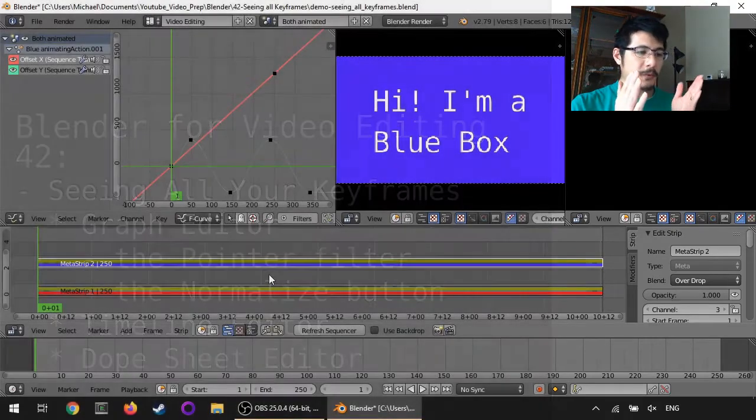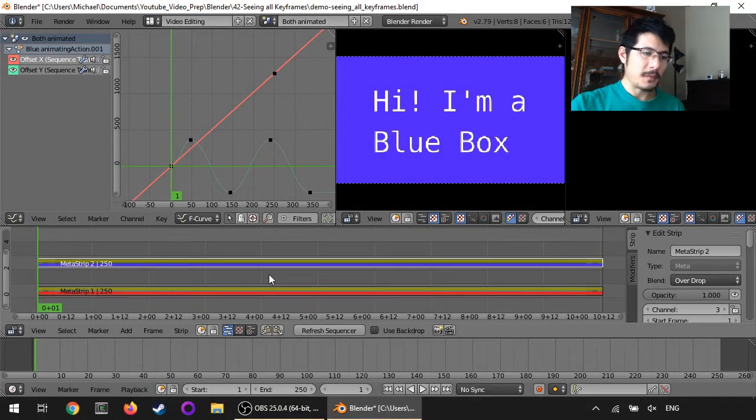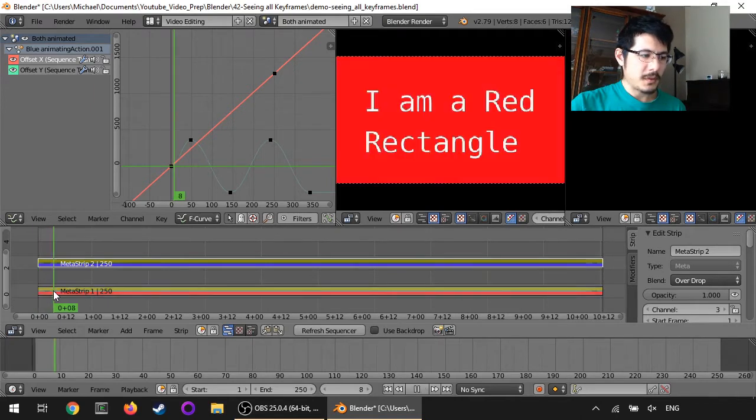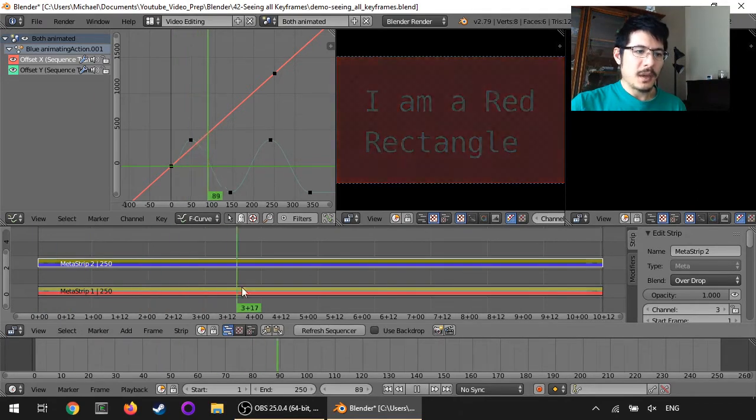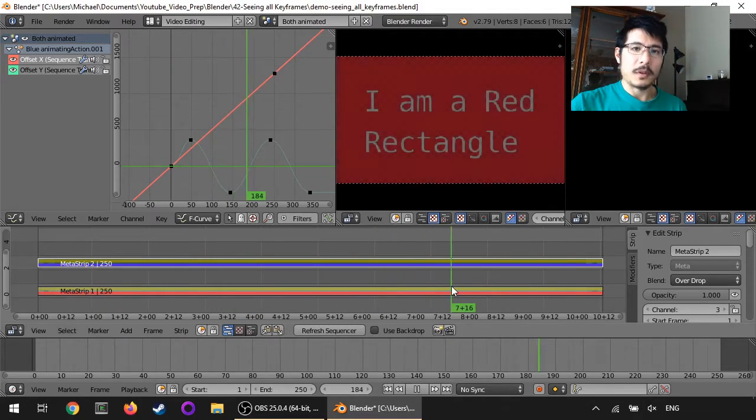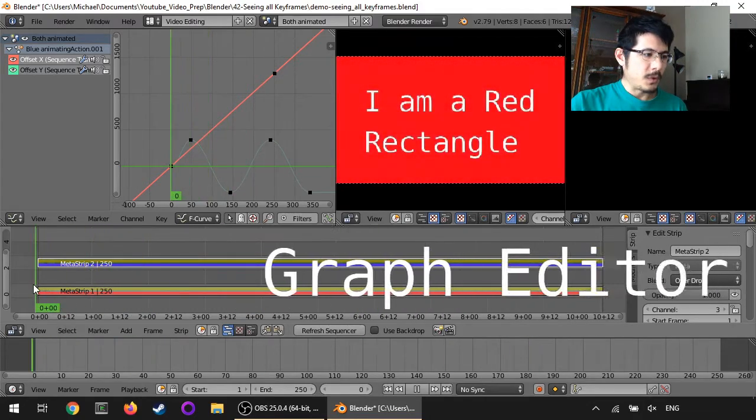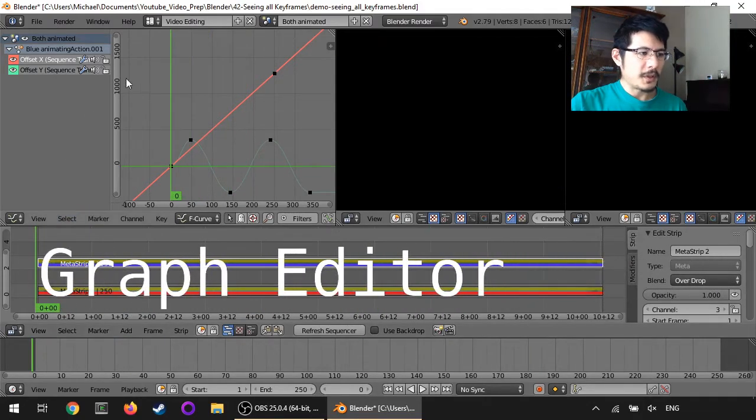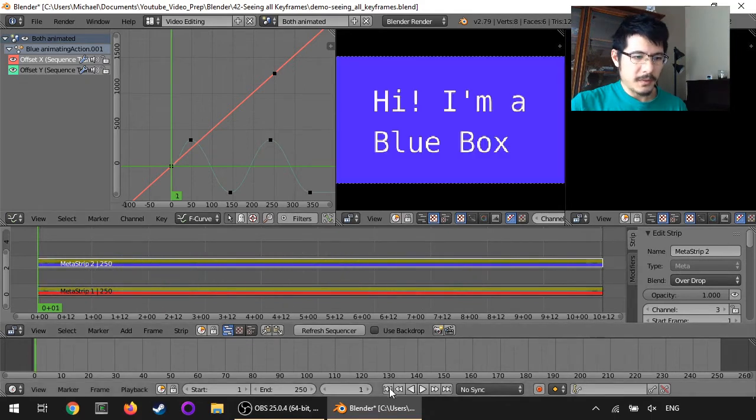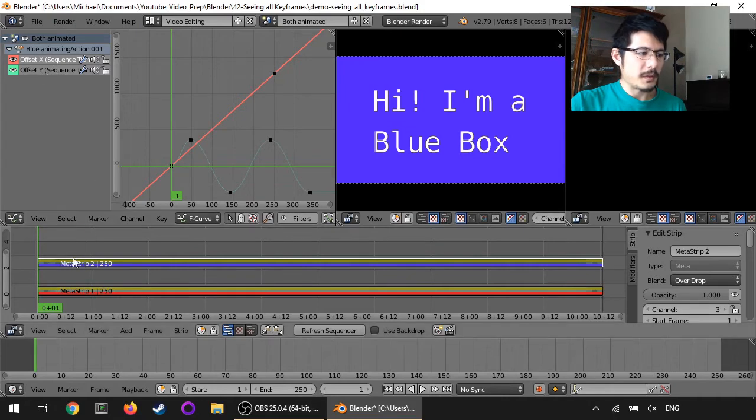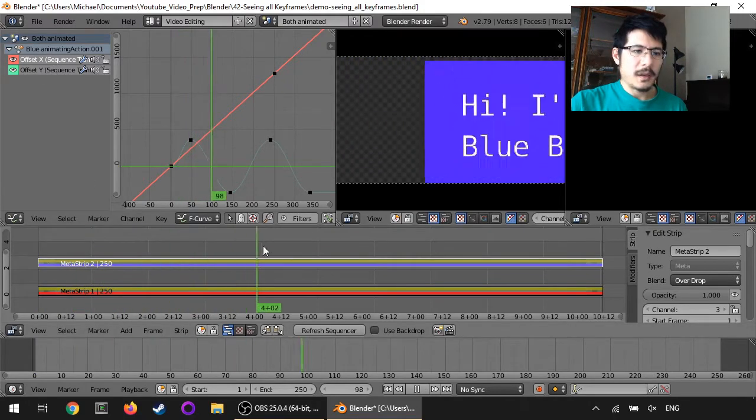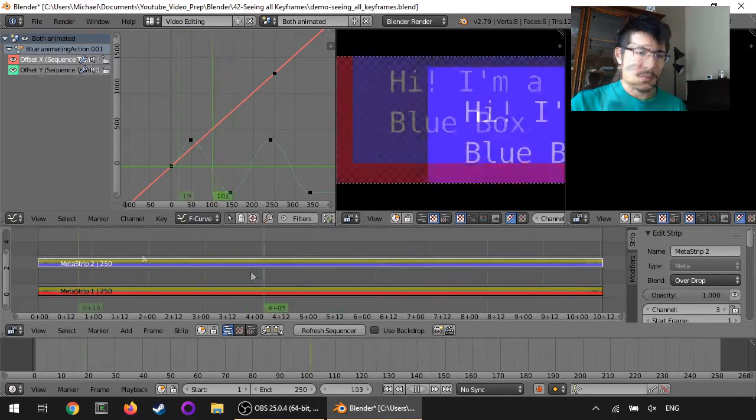From this example you can see I have two different metastrips in the video sequence editor. If I scrub across the bottom one you can see it is being animated for the opacity, but when we look over here in the graph editor then all we see is the x and y that we're animating for the top metastrip.